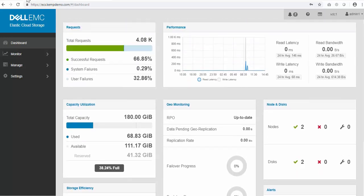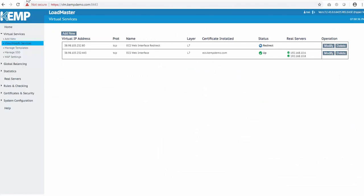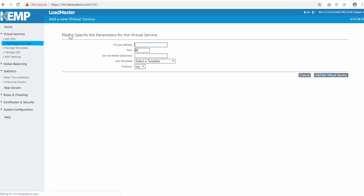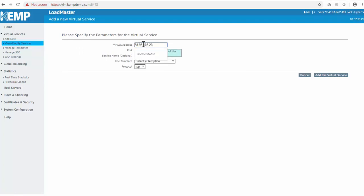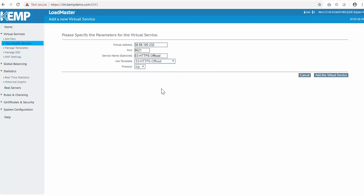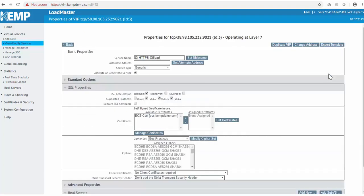Jumping back to the Loadmaster, I'll set up some S3 access into ECS. I'll do SSL offloading for this virtual service, where the Loadmaster will terminate the TLS connection and send the traffic back unencrypted, which will eliminate any TLS processing on the ECS nodes. I'll keep the default port of 9021, but this can be changed depending on the environment.